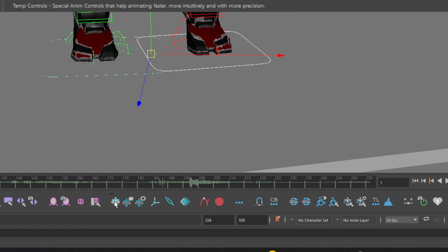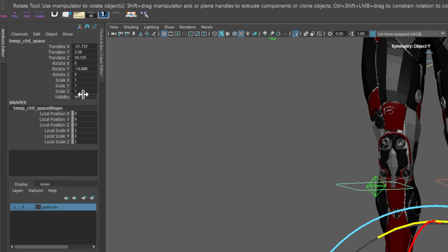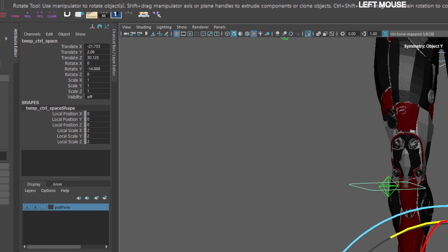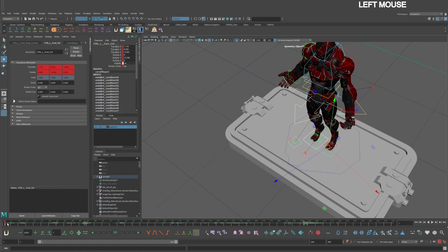Then go down to the AnimBot toolbar, hold down control on your keyboard, and click the temp control relative space icon. Repeat this process for the rest of your temp controls. Now you can turn off the visibility of your locator. Now your temp controls are in the same orientation as your root control, but still not affected by the scale amount.